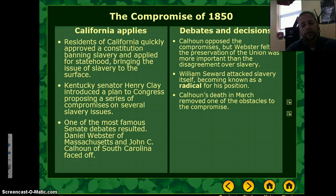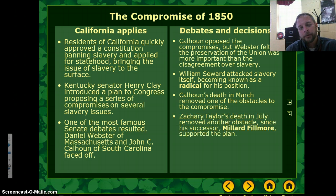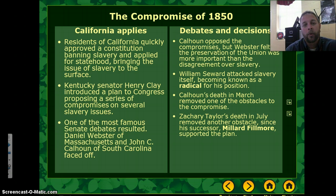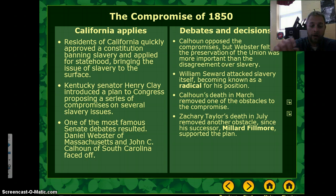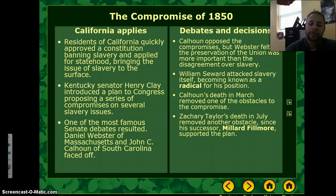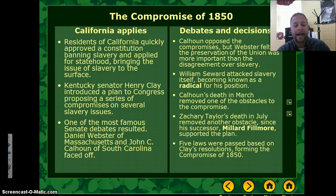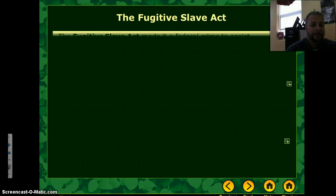Calhoun's death in March removes one of the main obstacles to the Compromise. And in July, Zachary Taylor, the President, also dies, removing another obstacle. Taylor had supported the states being brought in as free and didn't want to expand slavery at all. Millard Fillmore was more likely to agree to compromise, so he supports the Compromise of 1850. Five laws passed based on Clay's resolutions, forming the Compromise of 1850.